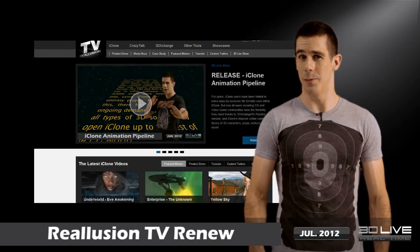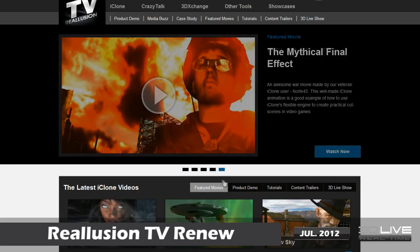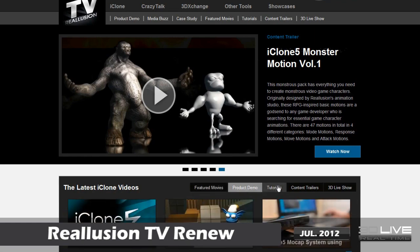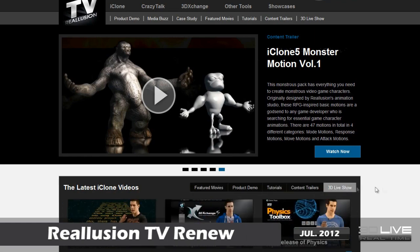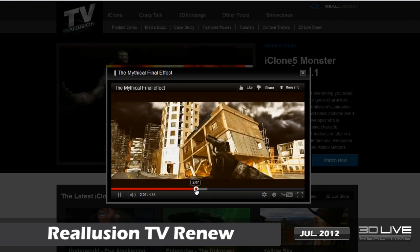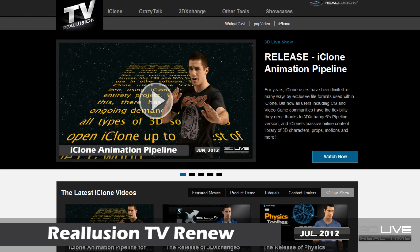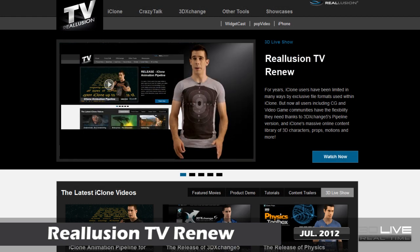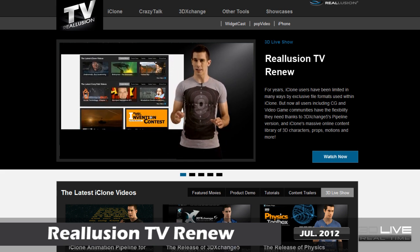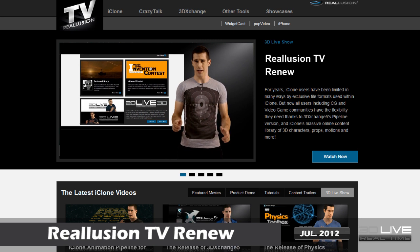Now on to some website news. In case you haven't noticed, we've revamped our Reillusion TV page to be a bit more stylish and easy to navigate. Submit your videos to us in order to have your chance at being one of the main featured videos at the top of the page. We'll be implementing some new features in the near future to improve your viewing experience and content access as well, so stay tuned.